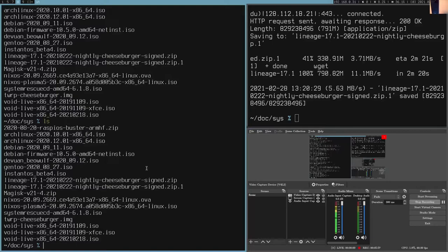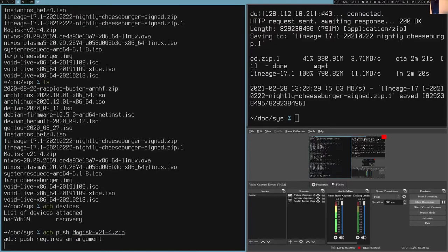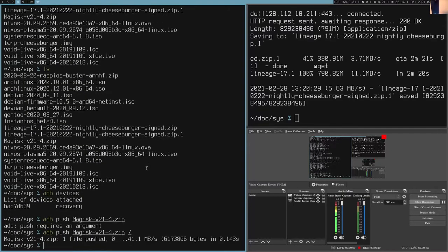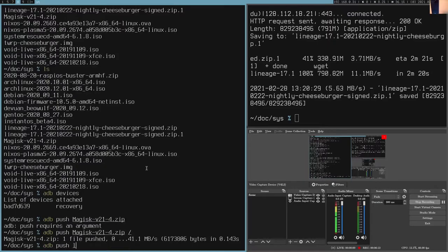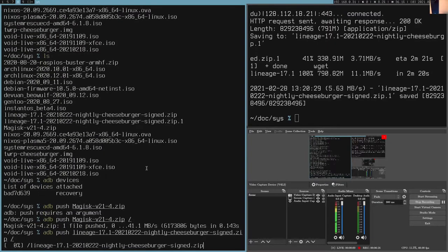We can use ADB for this, or Android Debug Bridge. So ADB push Magisk, and just the root directory I guess. And we can do ADB push Lineage, also to the root directory.